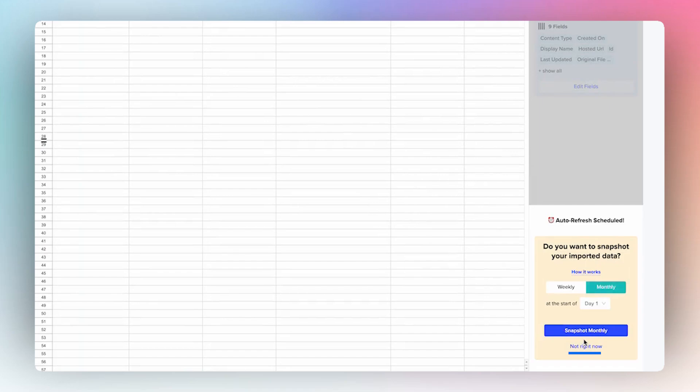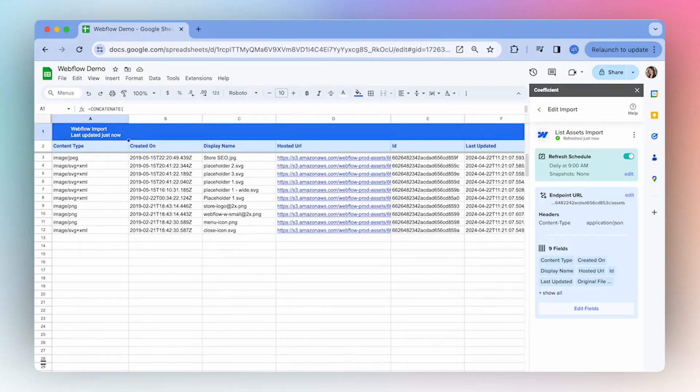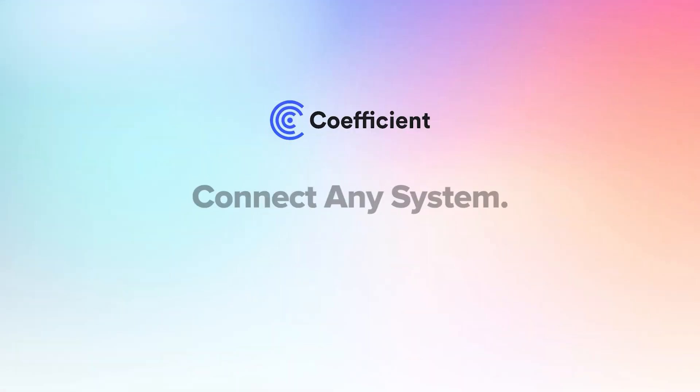To make sure that my data stays up to date, I will set up a refresh schedule of daily at 9 AM. Now that I've shown you how to import data into your spreadsheet, you're all set to begin exploring your own Webflow data and unlock the endless possibilities of what you can do in a spreadsheet. Thanks for watching and I'll see you next time. Bye!